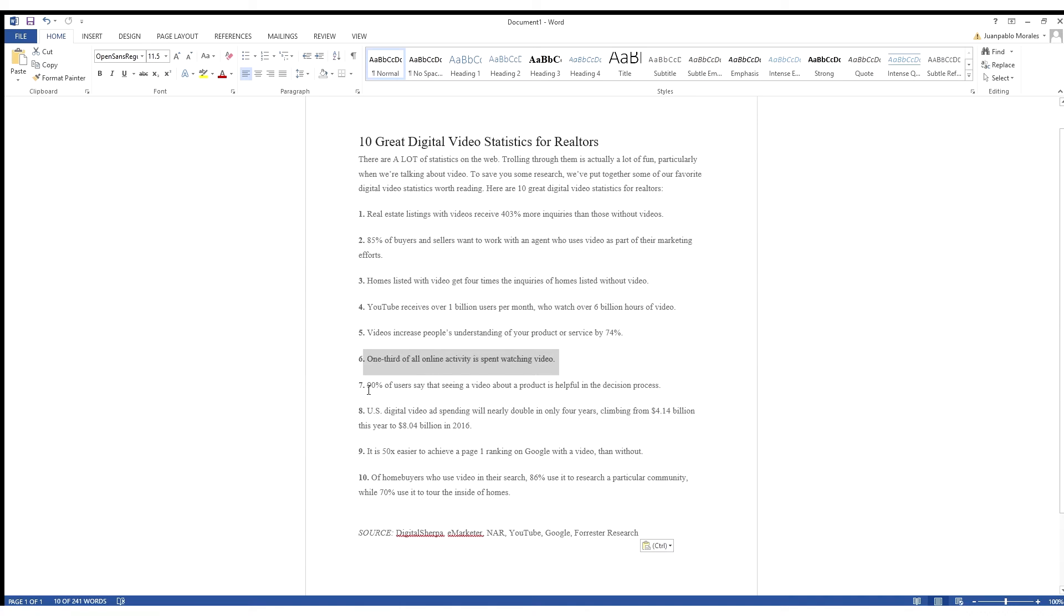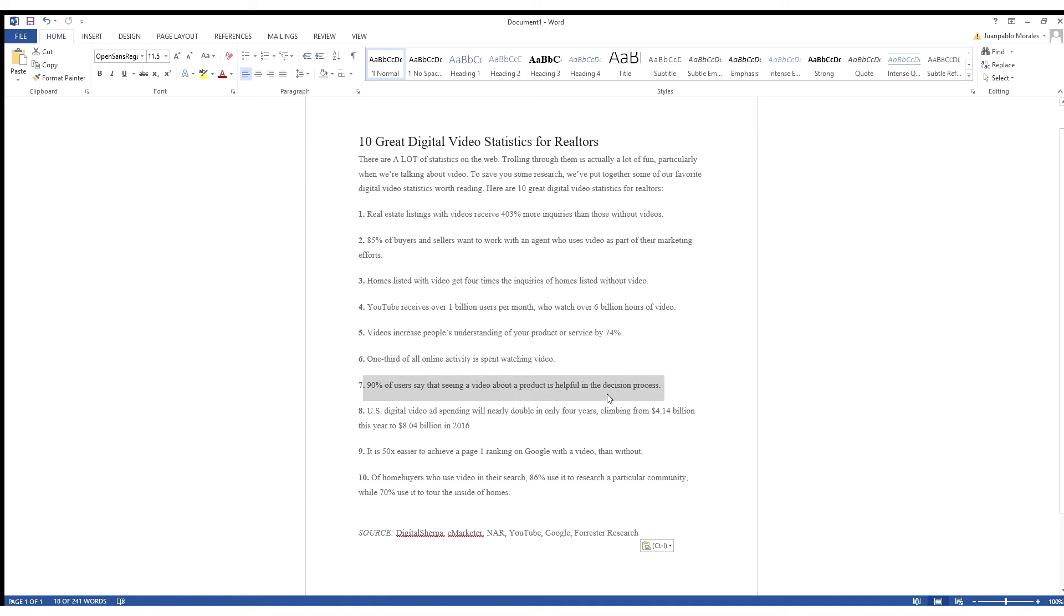Number seven, 90% of users say that seeing a video about a product is helpful in the decision process. Again, this kind of comes back to number five and talking about how it increases people's understanding.